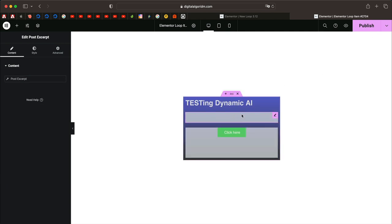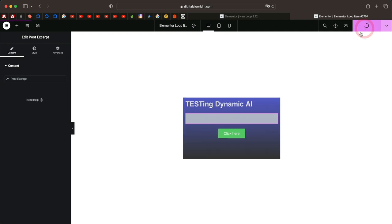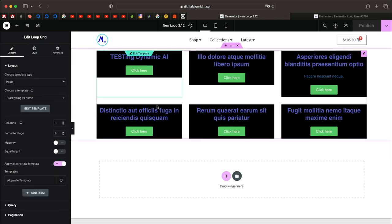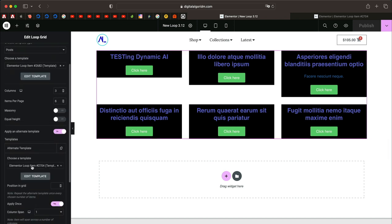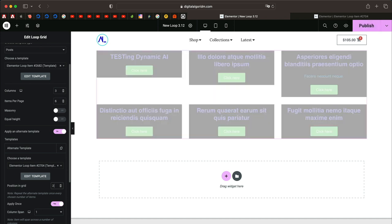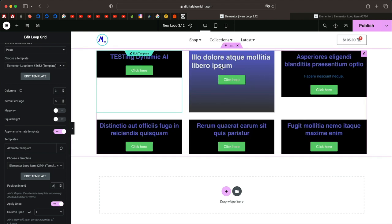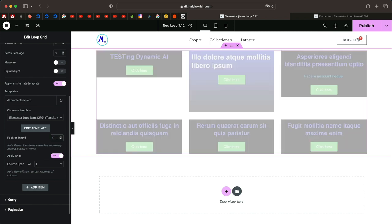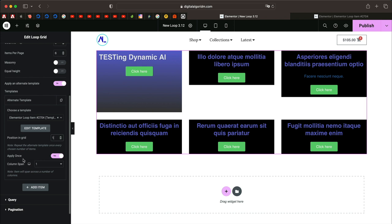I think this is the alternate design I need, so I'll click Publish and reload. We'll see if the alternate loop item was automatically picked or if we need to pick it manually. It did — the item was automatically picked. It's called Loop Item 2704 and it's automatically selected once it's created and reloaded. Position in Grid is where you specify which loop item you want to apply this design to — I'll put two and that applies it to the second loop item.